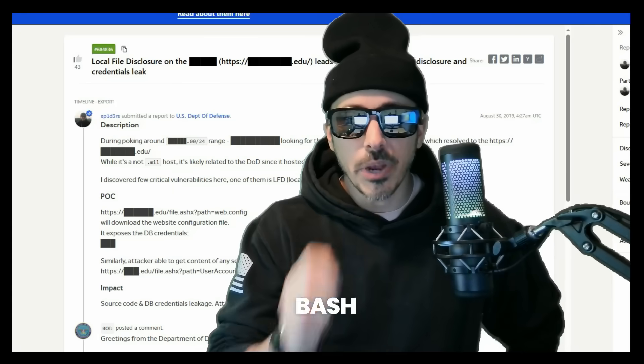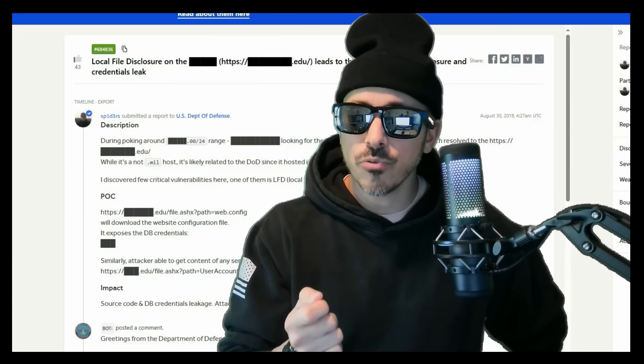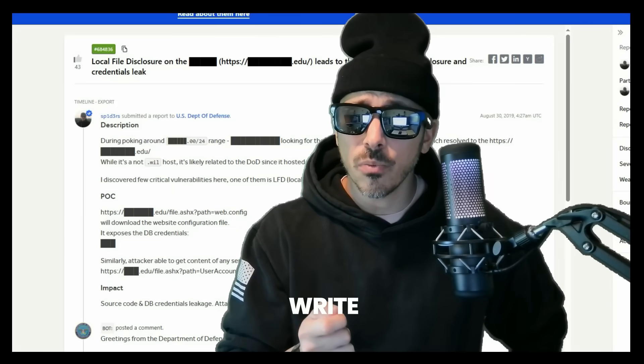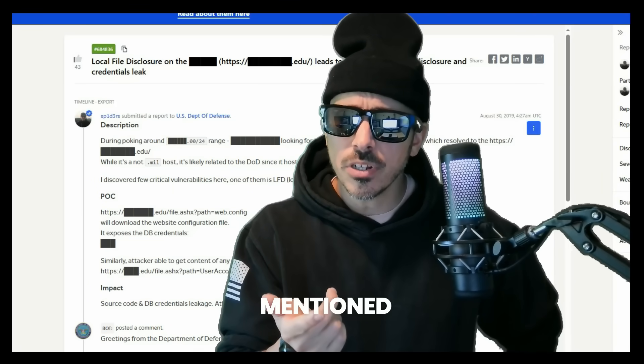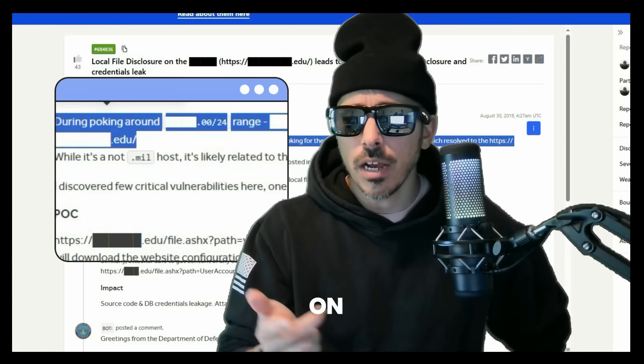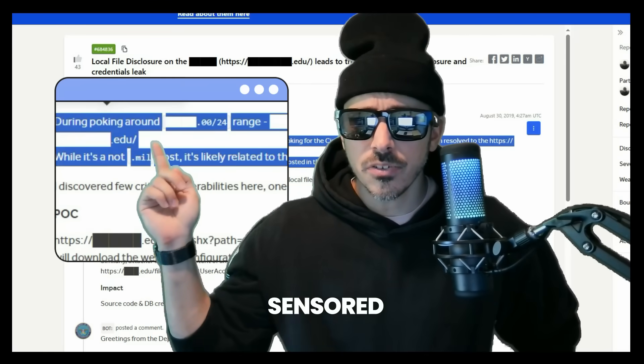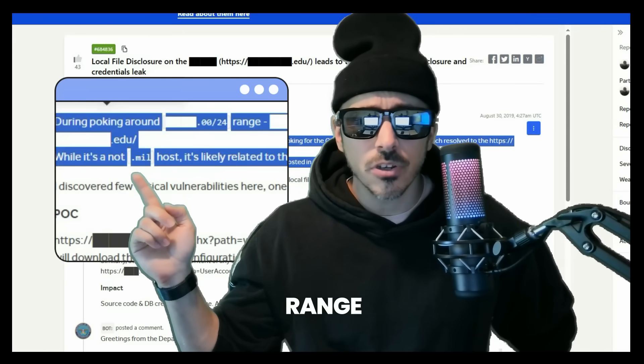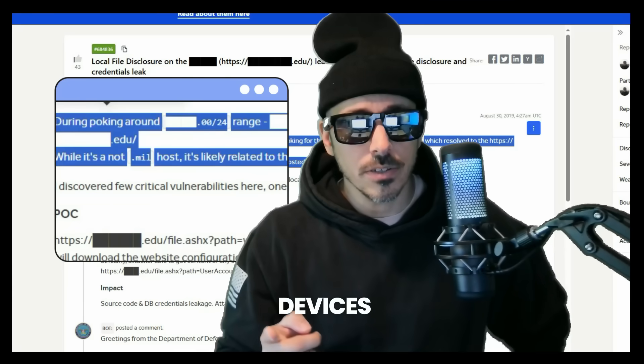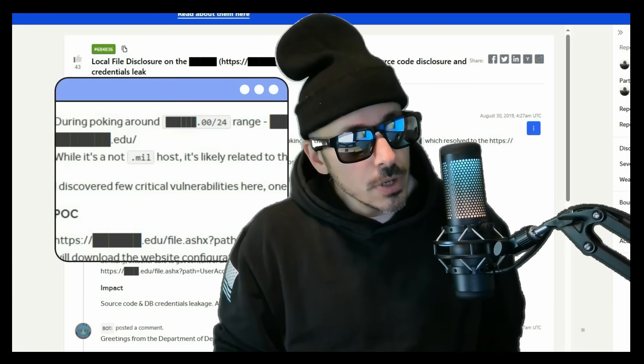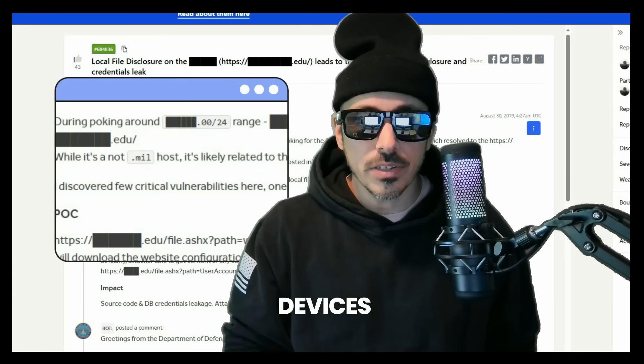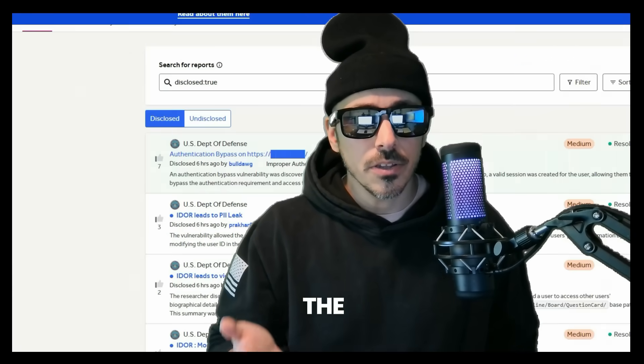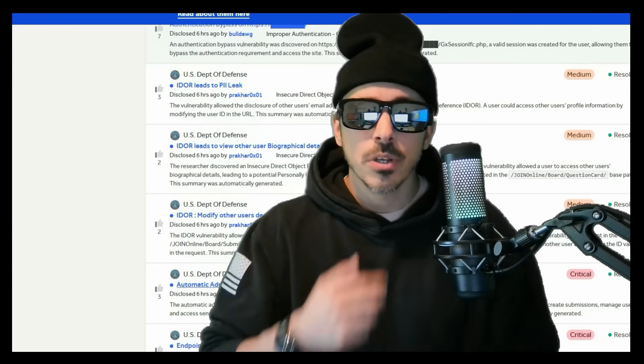In this video, we're going to dive into some bash scripting. Because I was reading another write-up where a bug bounty hunter mentioned he was poking around on a sensor CIDR domain range looking for Cisco devices. And I too like to look for Cisco devices on the Department of Defense scope.